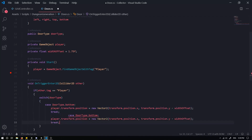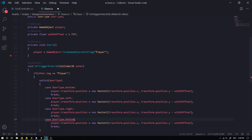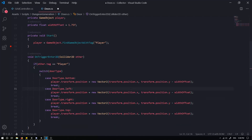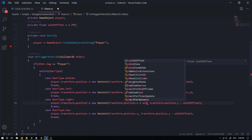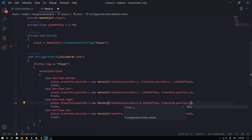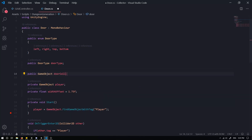Depending on how big your player is, you'll want to change this value. Then we can break, and we're going to do the same thing for all of the other door types — left, right, and top. For the left door we want to change the X position and subtract the width offset. For the right we add to the width, and for the top we add as well. We also need a reference to a `public GameObject doorCollider` — we'll get back to that later.